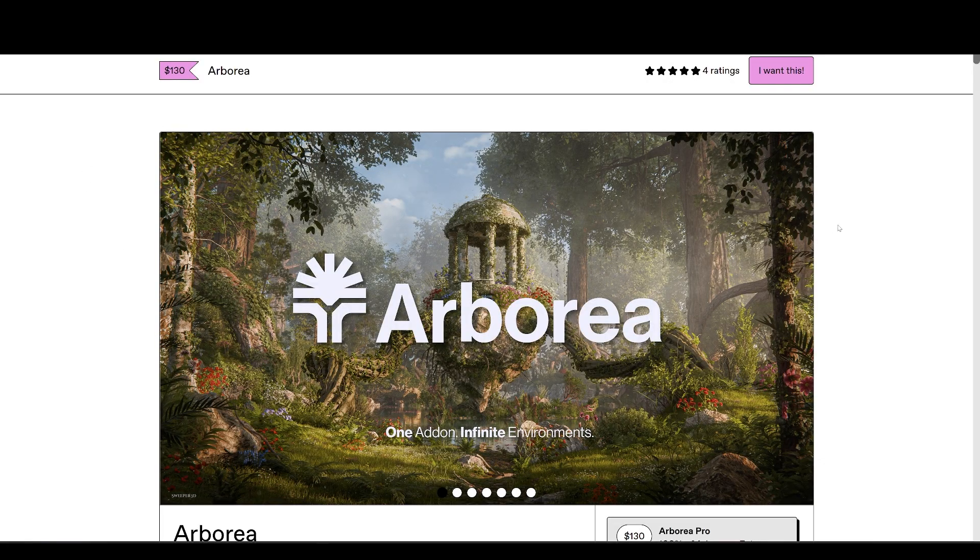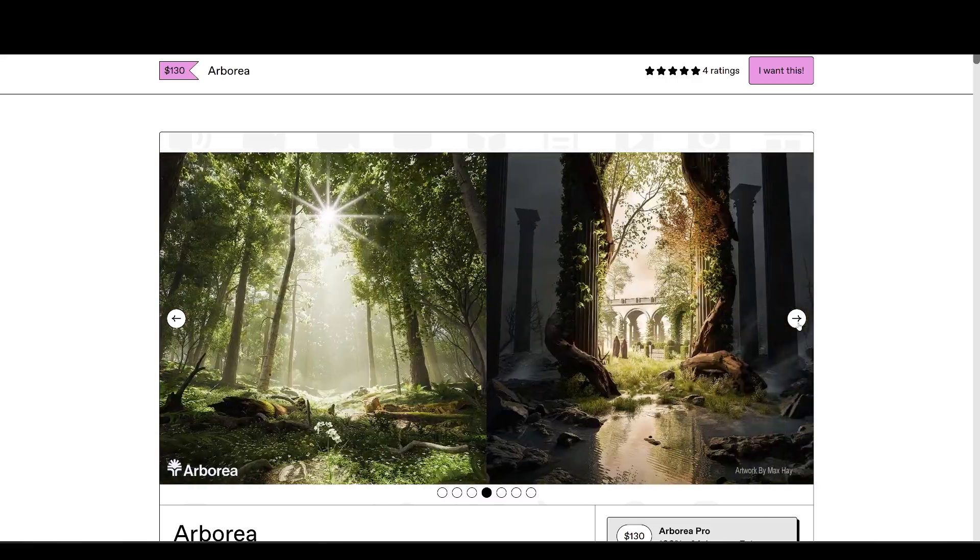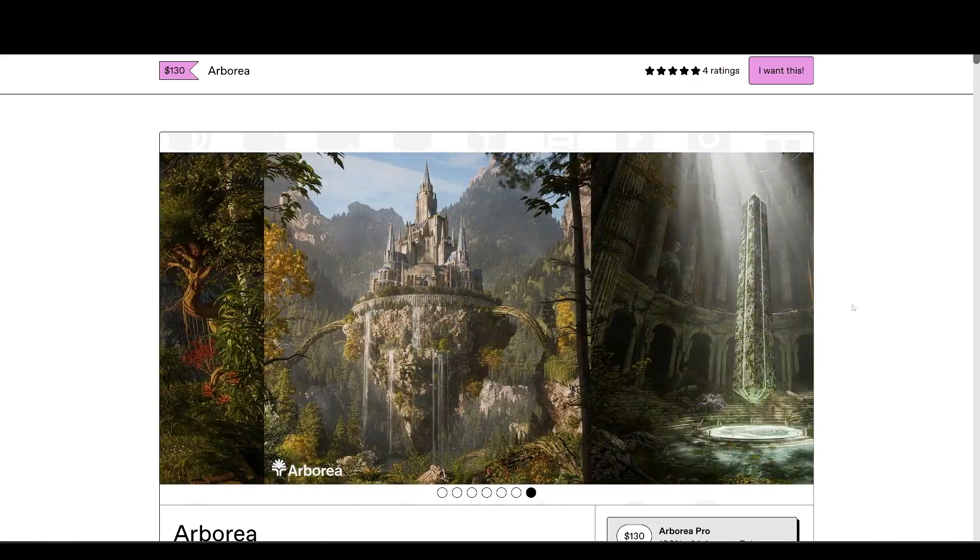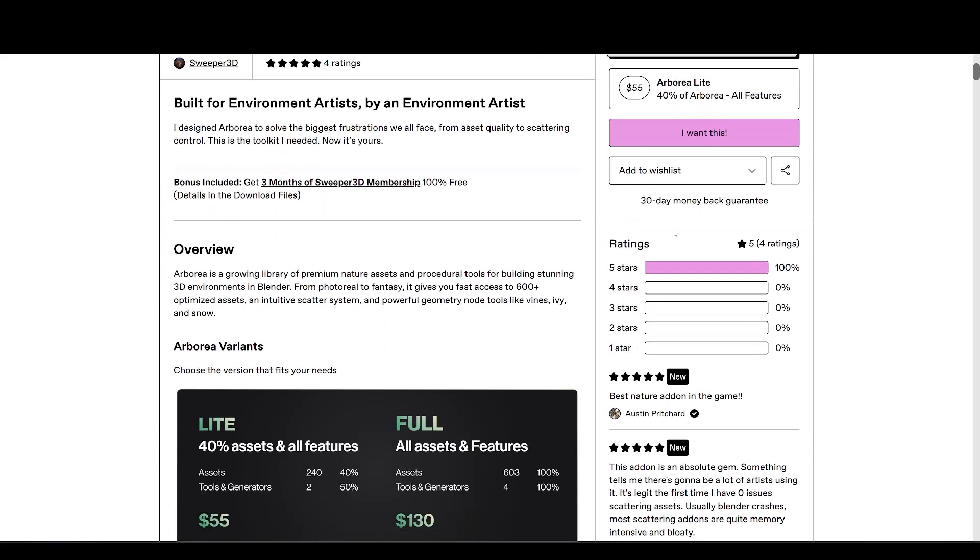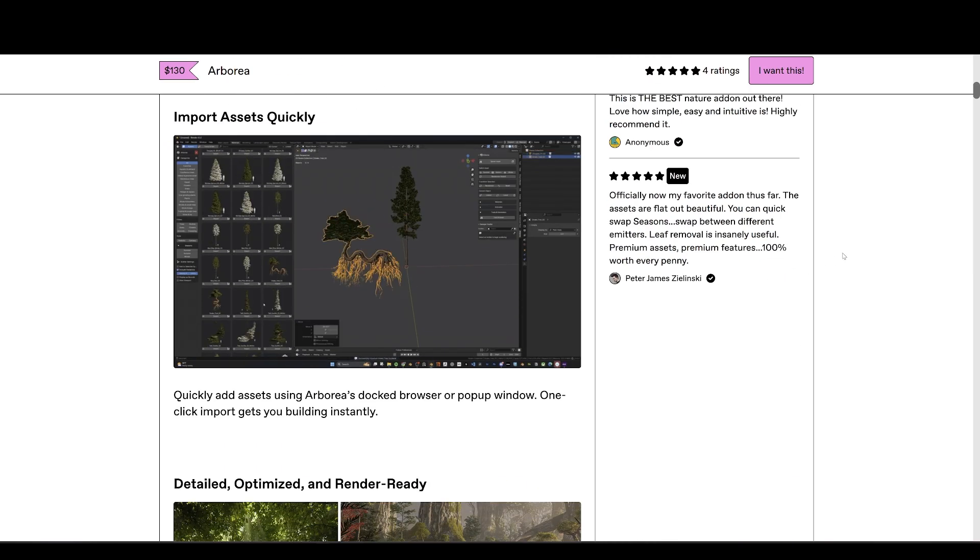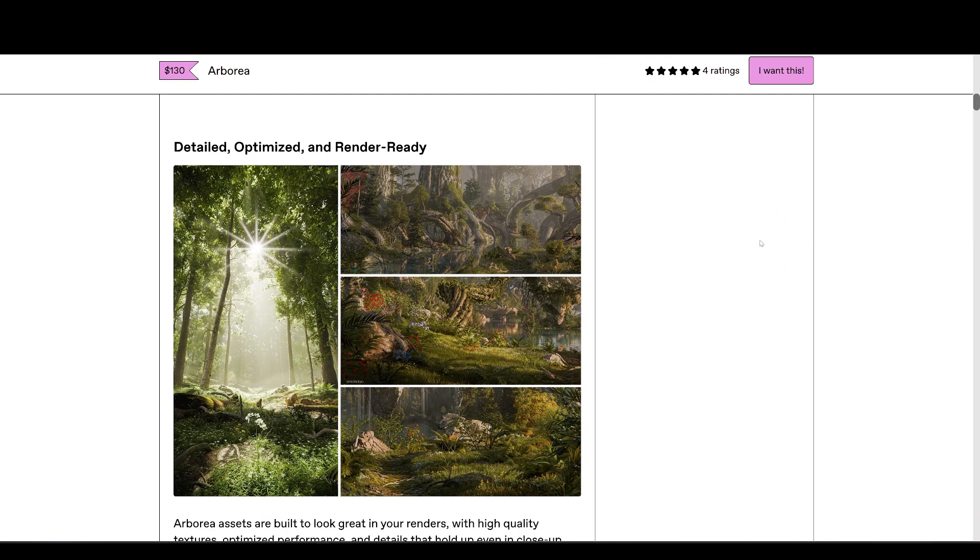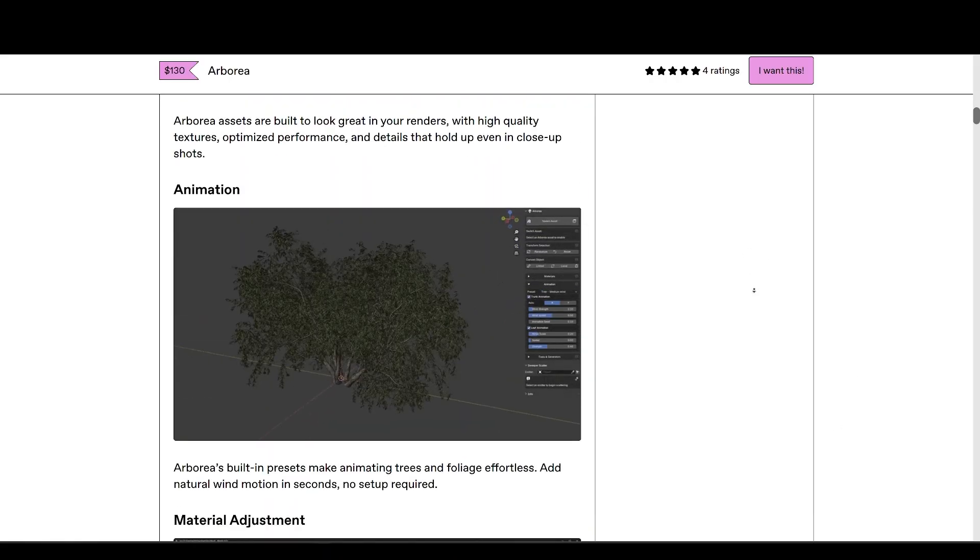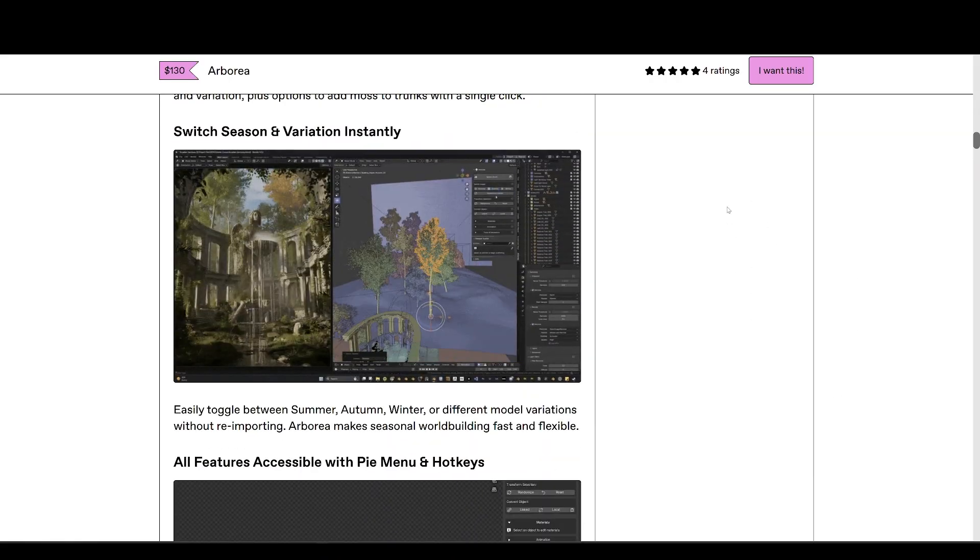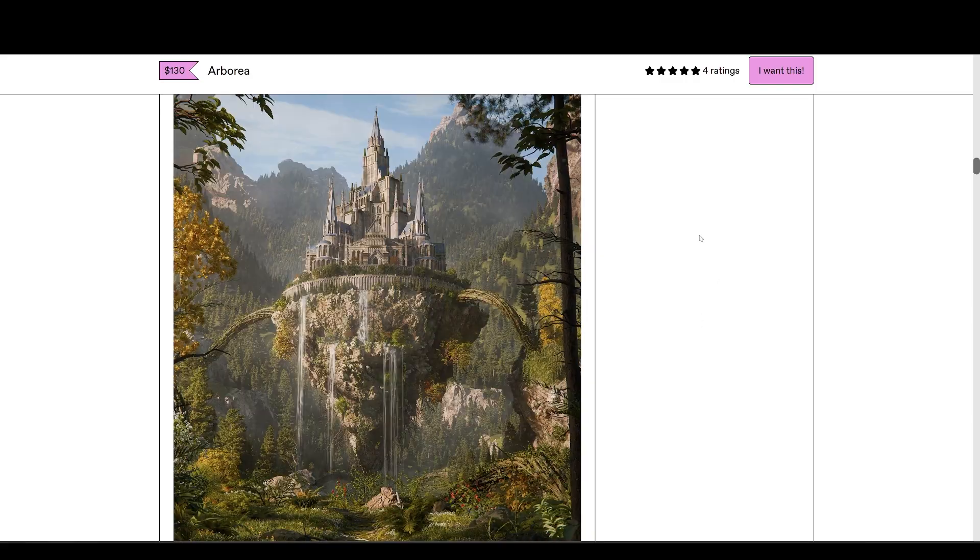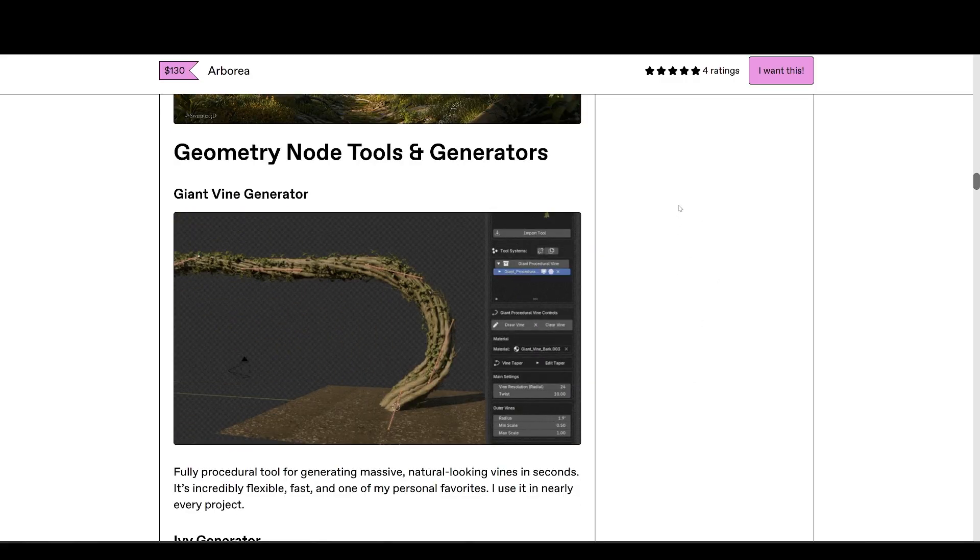First up, we have Arborea, a premium nature toolkit and asset library created by an environment artist specifically for environment artists. This pack contains over 600 optimized models, including trees, plants, rocks, and more, covering both realistic and fantasy styles. But Arborea isn't just a static library. It comes with a geometry node scatter system, procedural vine and ivy generation.